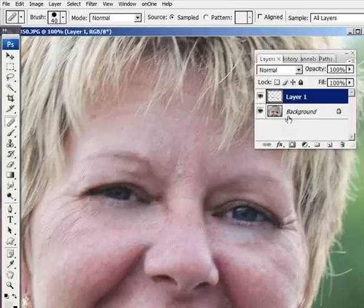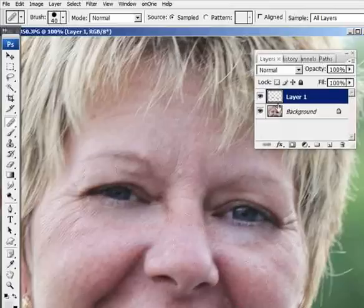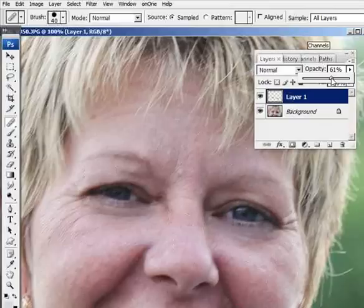That looks pretty good. But what I like to do is I like to compromise. I like to go half and half. So what I'll do is I'll bring the opacity down on that sample layer.